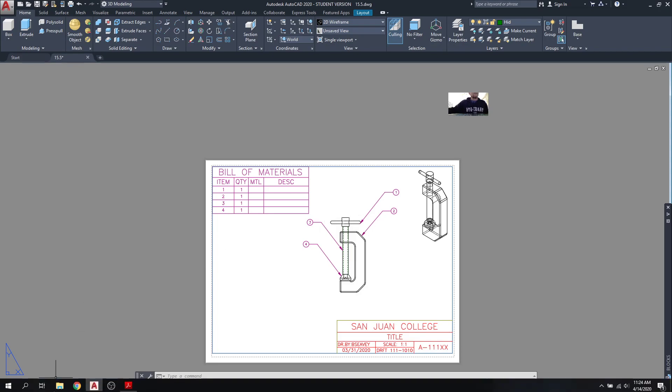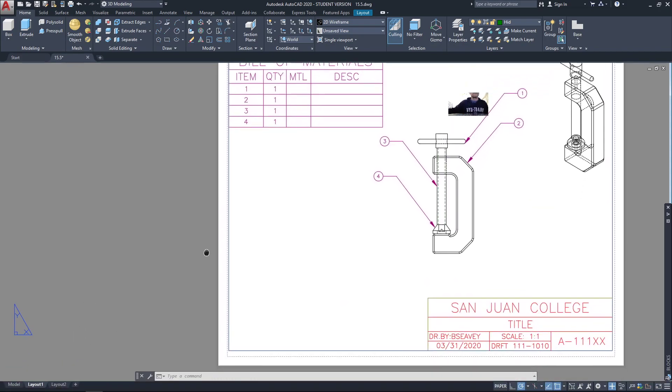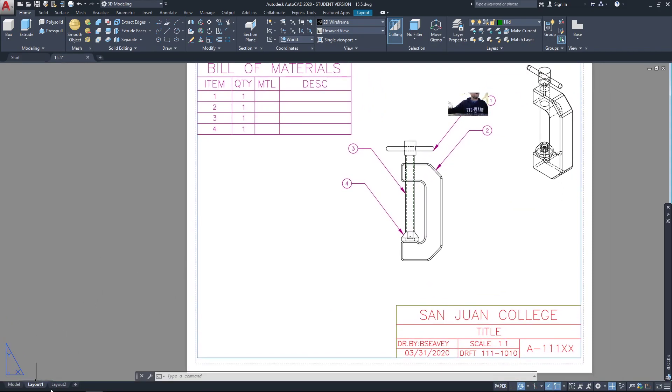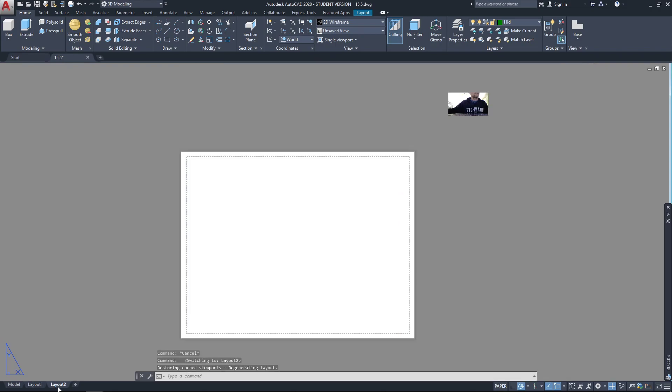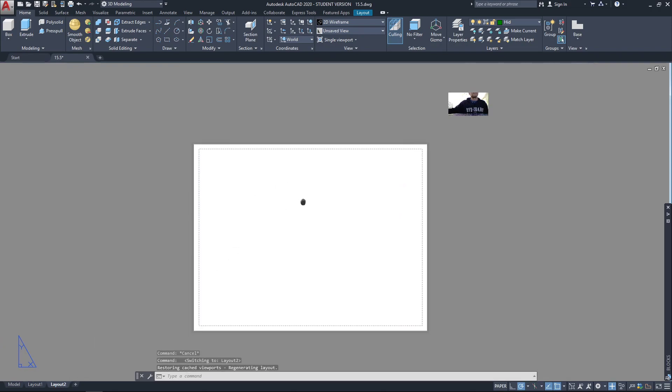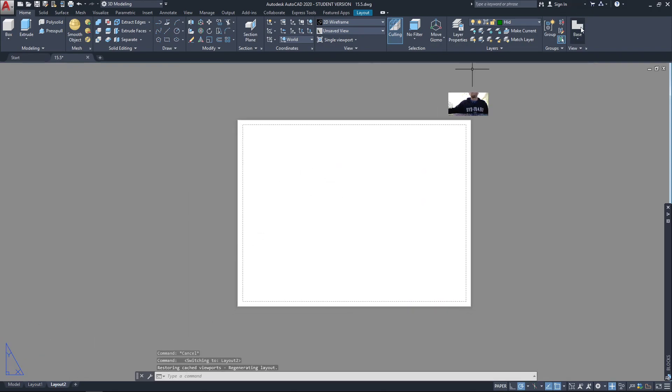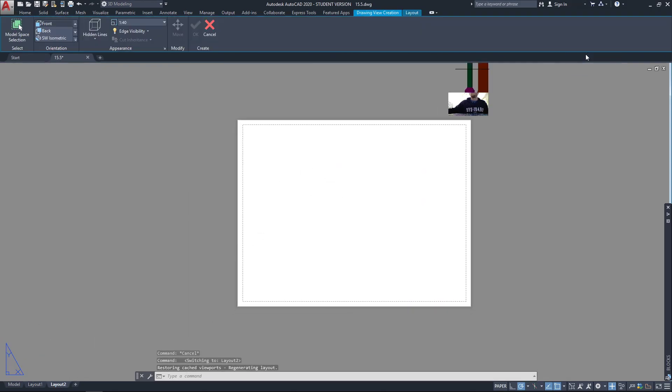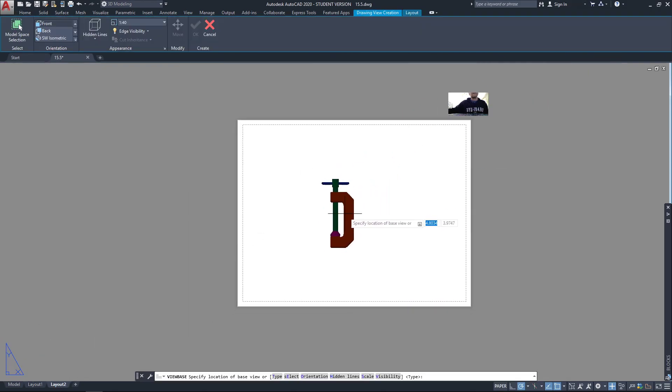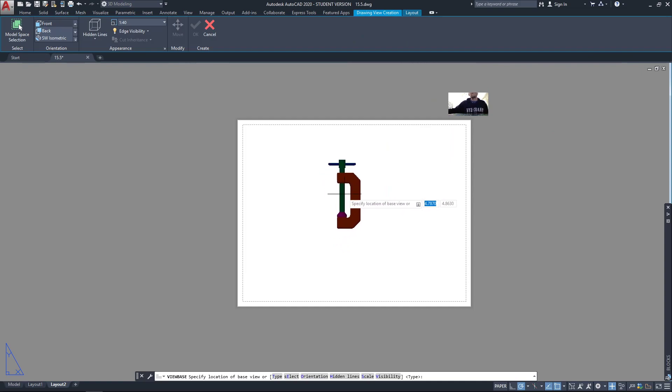So detailed drawings. Just real quick, I'm not going to go over all of them, but let's go to the second layout. I'm going to do base from model space. Now here, I just want to do, let's say, the clamp body.